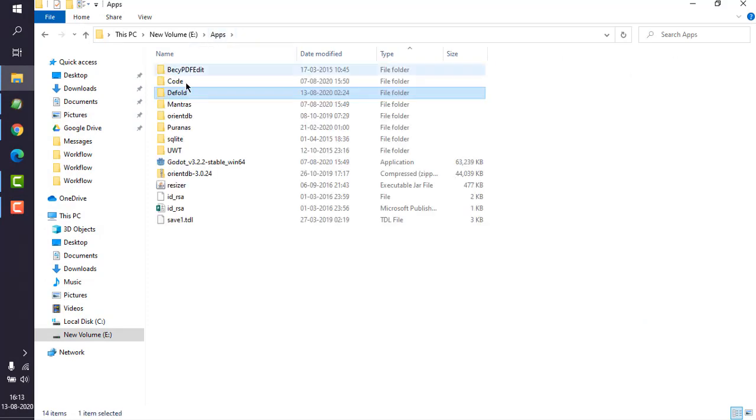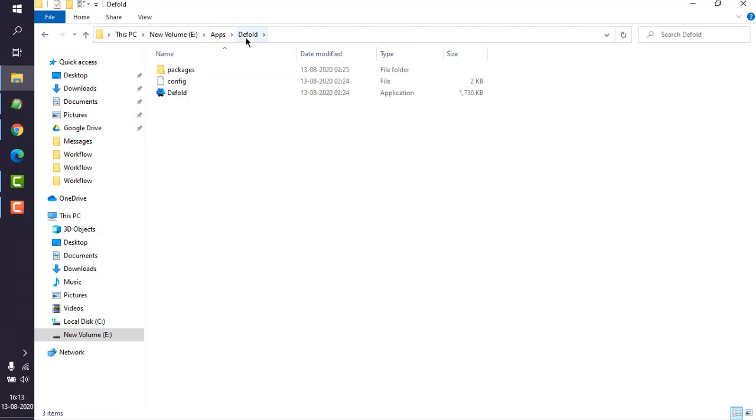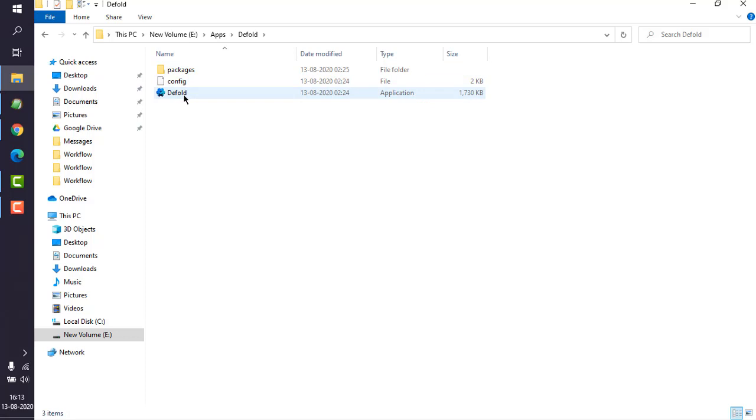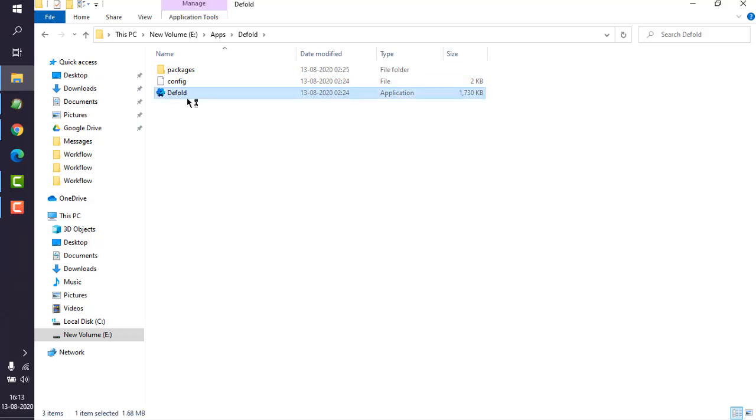As you can see, I have used this apps folder and extracted Defold. It should contain packages, config, and one Defold.exe. Simply click on it and it will open up a new application, but it requires some time to load.